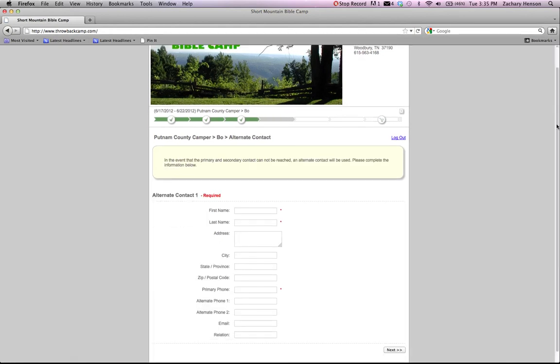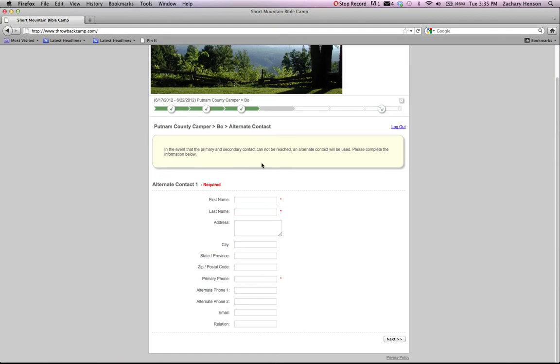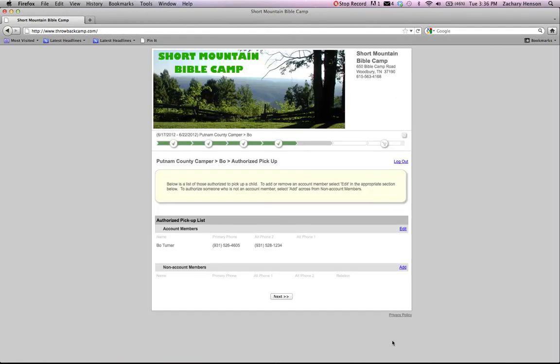Now you're at the alternate contact screen. Like I said before, we like to have multiple contacts. So please make sure that you fill those out and any information that you can give them so that we can have that on record. Click next.